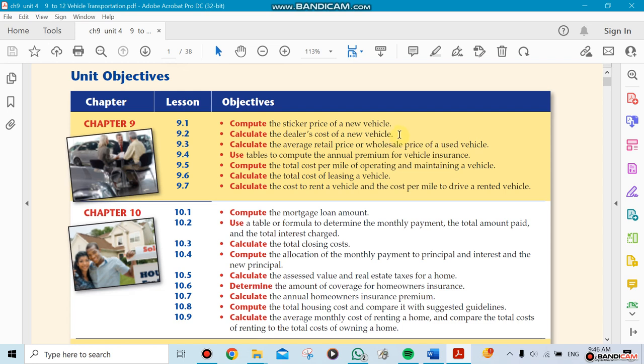We also have to calculate the average retail price and the wholesale of a vehicle. If you buy one car different than you buy more than one car at the same time, there's a different selling price whether for one car or wholesale.